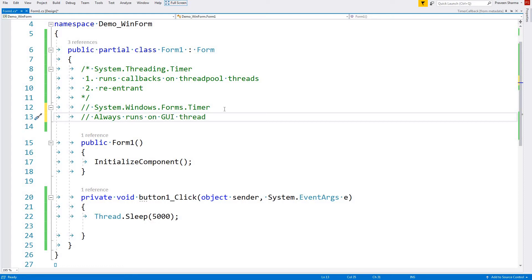It has its own advantages and disadvantages. The advantage is that since the GUI thread is running the timer, you can directly touch and modify your UI controls. The disadvantage is that if you are running some time-consuming task, like a long calculation, your GUI thread will be blocked for that time and you cannot do anything with your UI — it will be frozen. We should be very careful when using System.Windows.Forms.Timer.